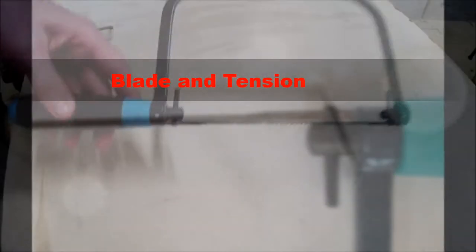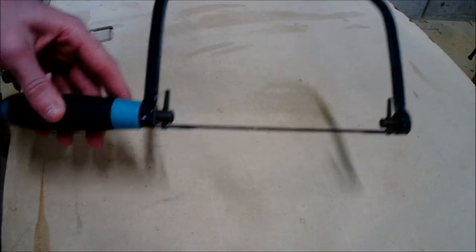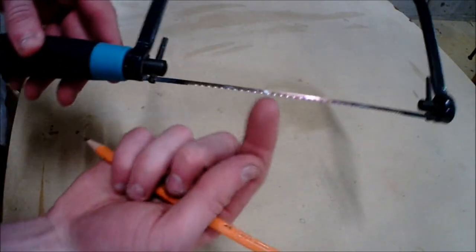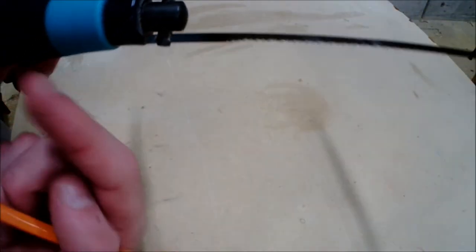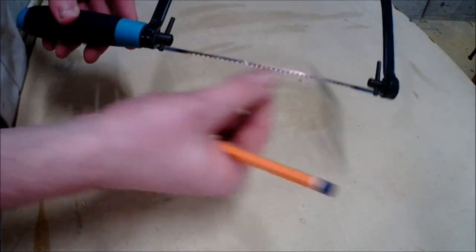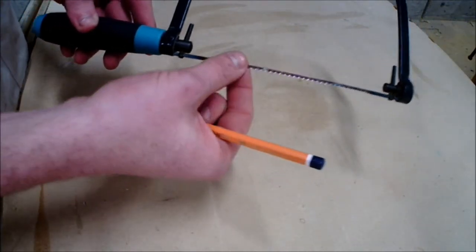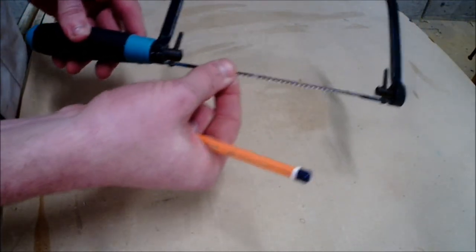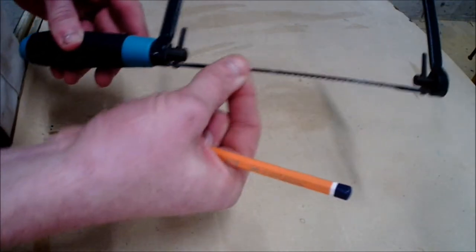The teeth are facing in the backwards motion because it cuts in the backstroke. This provides good tension as the blade is tightened from the handle.